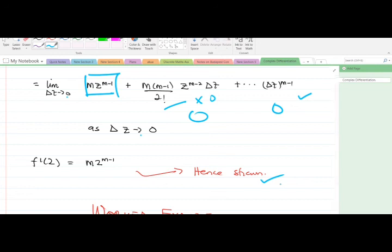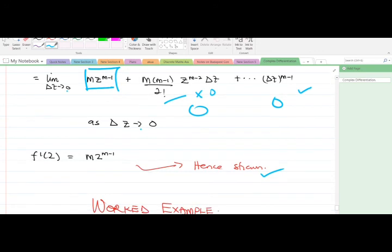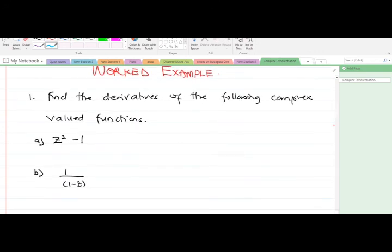The complex derivative is very simple. The most important thing to know is the first principle and how to compare it with the formula for the complex derivative. Here is a worked example for you to try: find the derivatives of the following complex-valued functions using the complex derivative formula. For instance, for f(z) = z², your answer should be 2z.